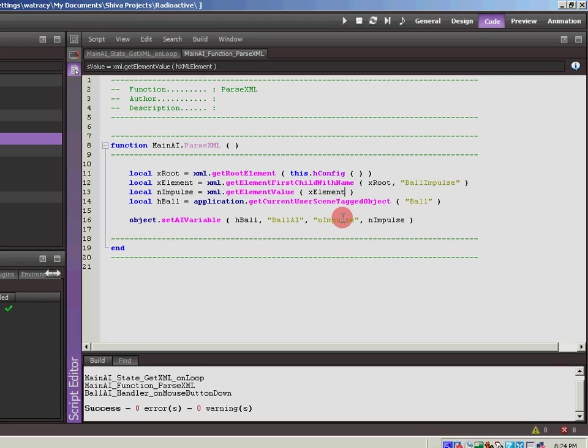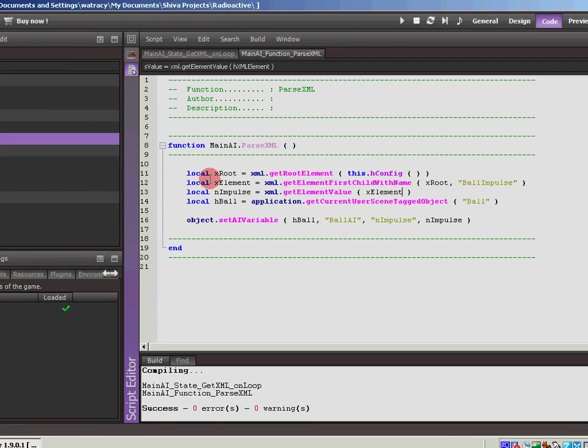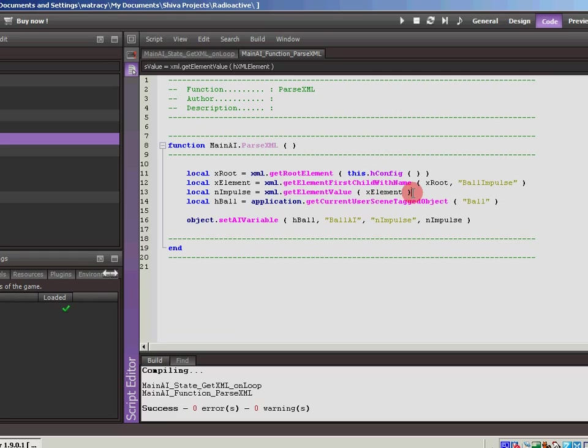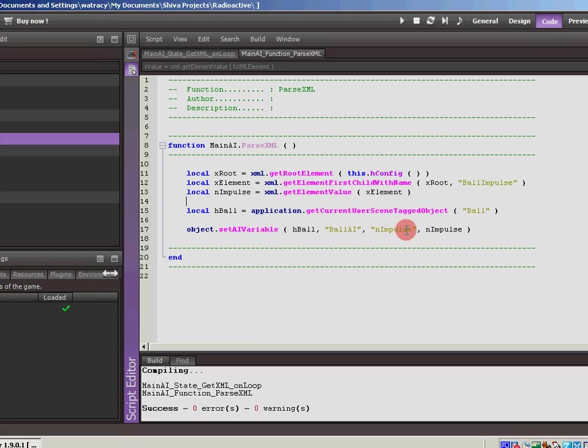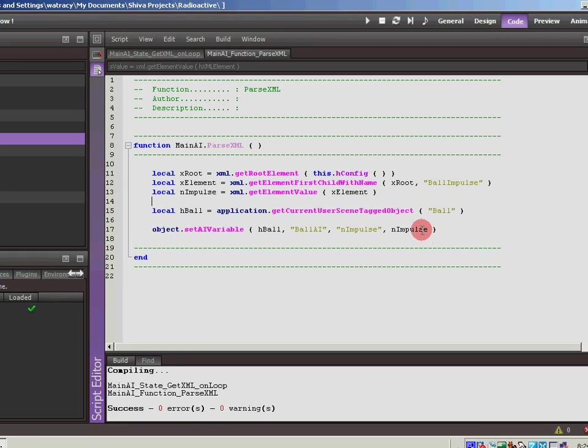So that gets us our root element. We'll plug the root element into here. And here's the value that we're pulling out. So that becomes this element that we want to get the value of. So now we're going to plug that into here. Hit Control S and then compile. So we're grabbing the root, and then we're finding the element with the name ball impulse under that. And we're taking that element and getting its value, putting it into nimpulse. And then we are grabbing the ball. And then finally we're setting the AI variable of the ball, the nimpulse variable, with that value that we pulled out of the XML.